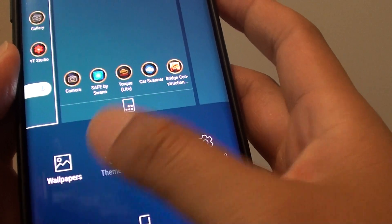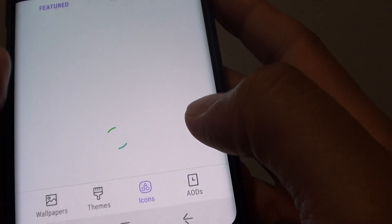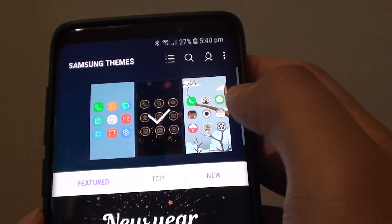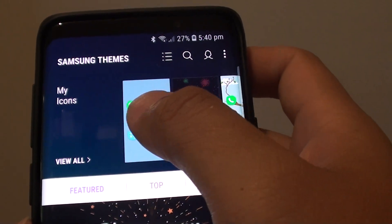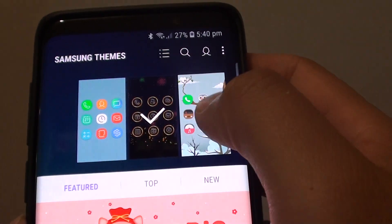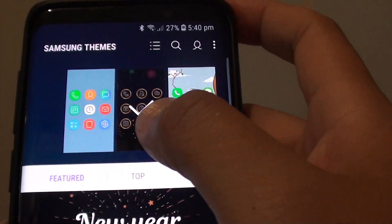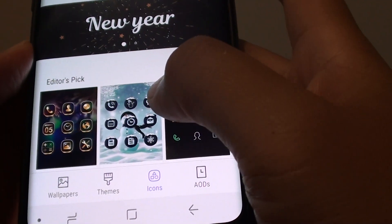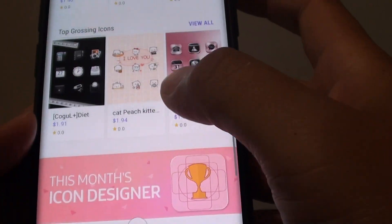From here tap on Themes, then tap on Icons. At the top here are the ones that are already available on your phone — these are the default icons. These are the ones that I have already downloaded. The one with a checkmark is the one that is currently being applied. You can go down here and view some of the icons.